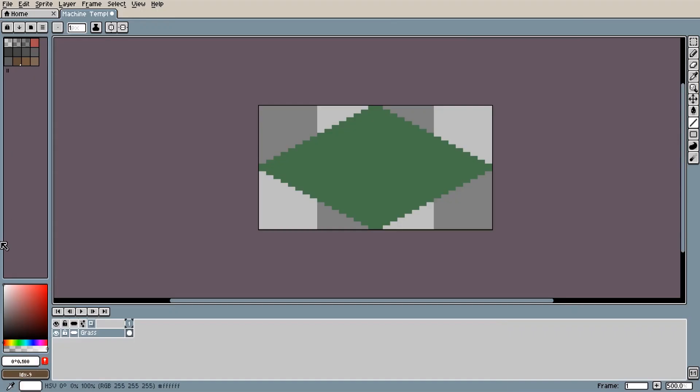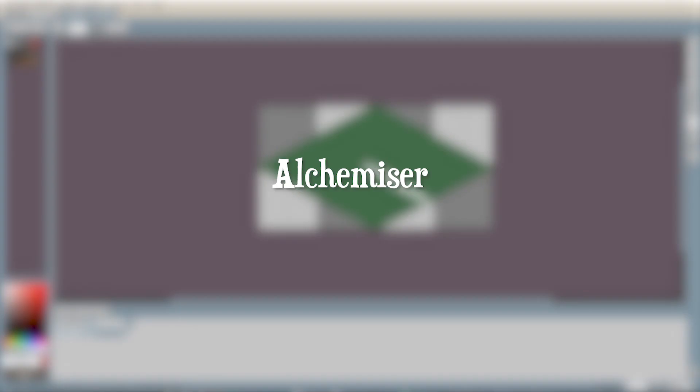The idea for the Alchemizer is a machine that takes whatever enters it and turns it into money. I'm not sure whether to call it the Alchemizer or the Amberizer, let me know in the comments which you prefer, or if you have a better name.